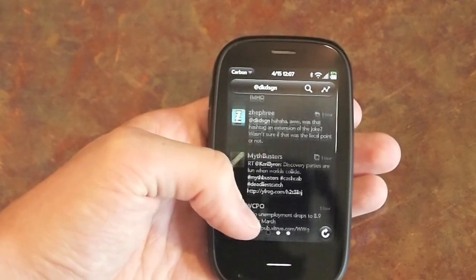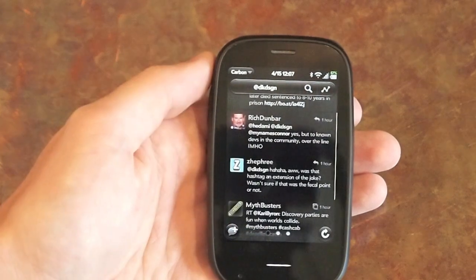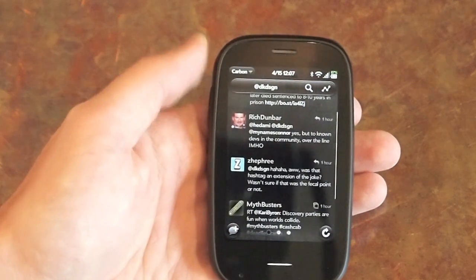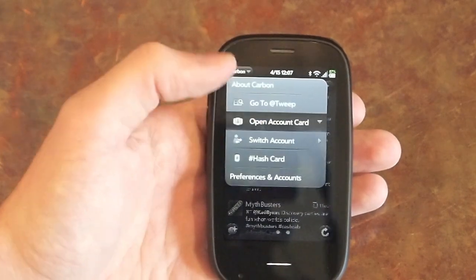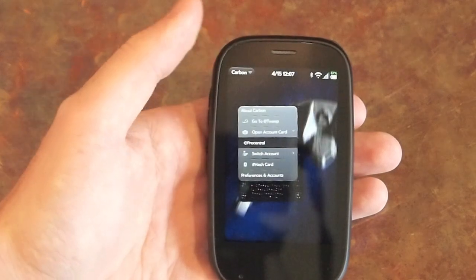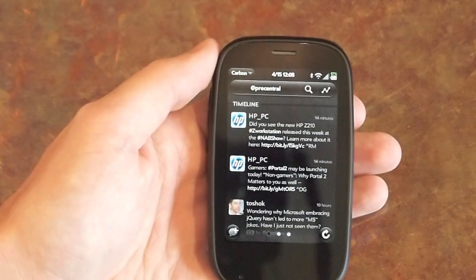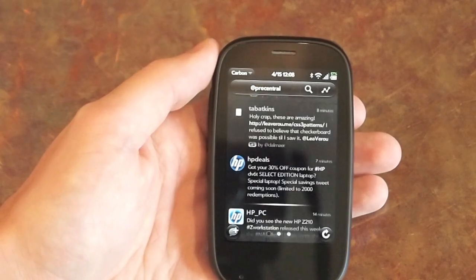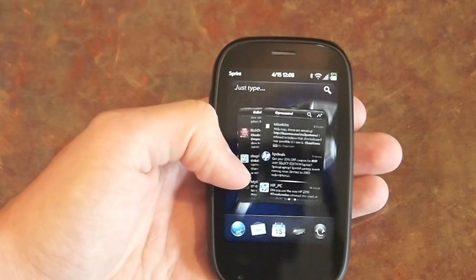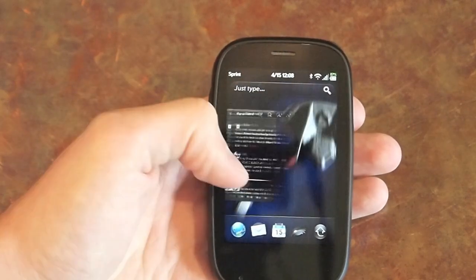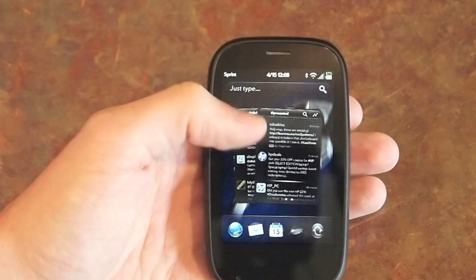Carbon also includes support for multiple accounts. You can either switch to a different account in this same card or you can open up the accounts in multiple cards, which is very useful for keeping track of what's going on in multiple accounts. You will get notifications for each account separately, and as you can see, each account works exactly like the other accounts — you just have them in different cards, which is actually rather useful.